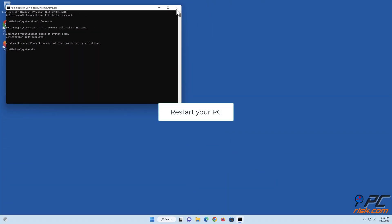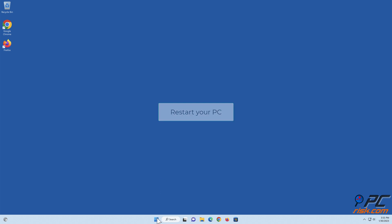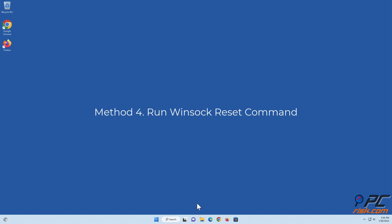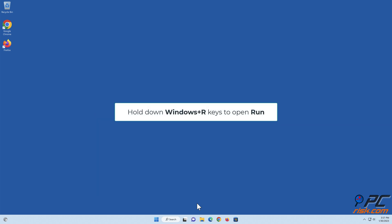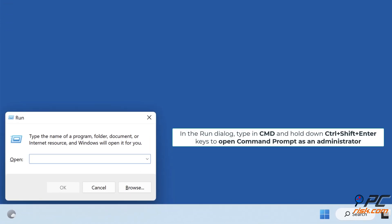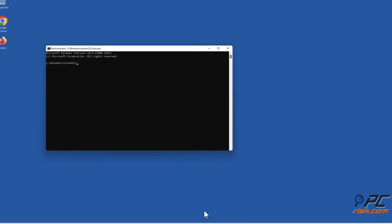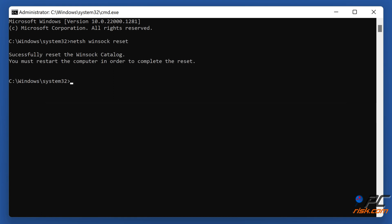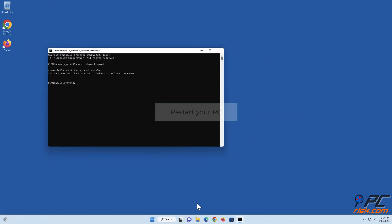Restart your PC. Method four: run the Winsock reset command. Hold down Windows plus R keys to open Run. In the Run dialog, type cmd and hold down Ctrl plus Shift plus Enter keys to open Command Prompt as an administrator. In the Command Prompt window, type netsh winsock reset and press the Enter key. Restart your PC.